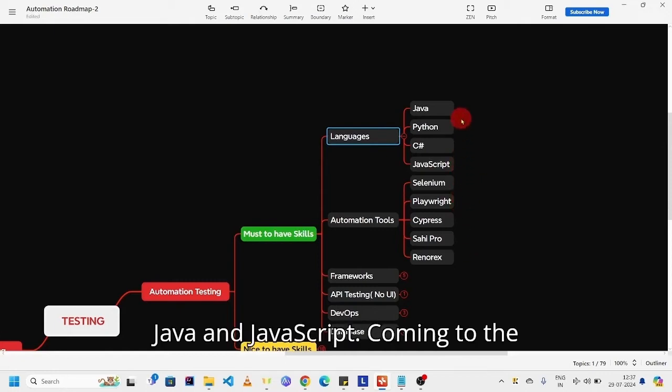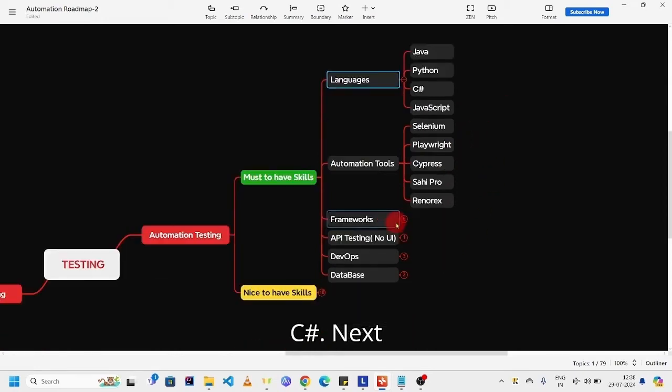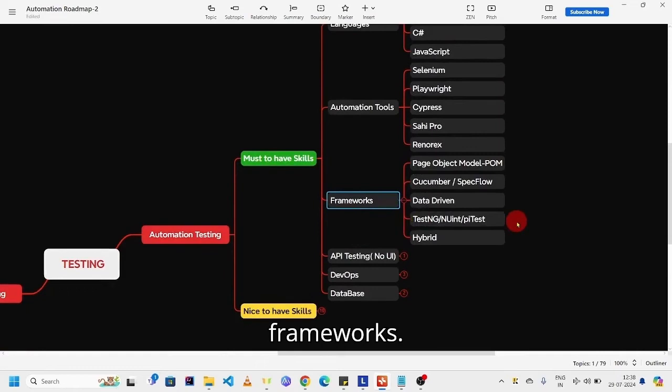Selenium and Playwright support all these languages: Java, Python, C#, and JavaScript. Cypress supports JavaScript only, and Sahi Pro supports both Java and JavaScript. Coming to Ranorex, it will support C#.